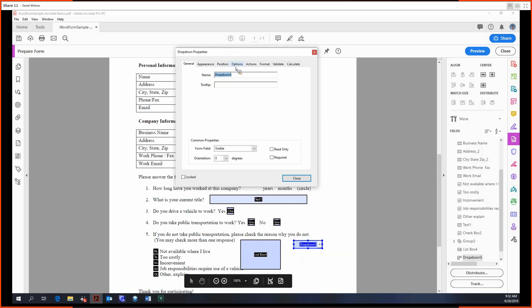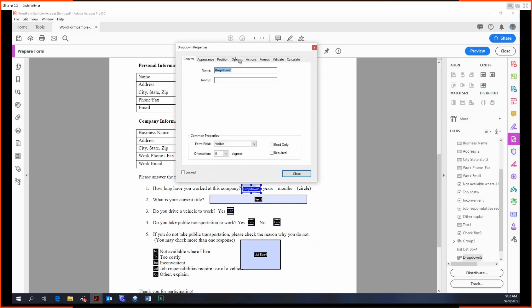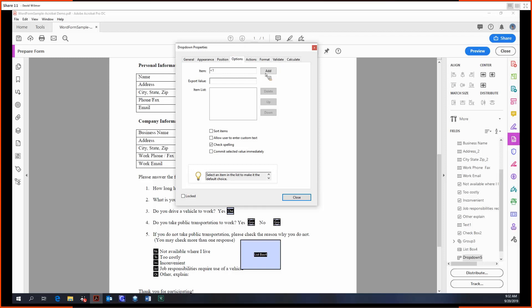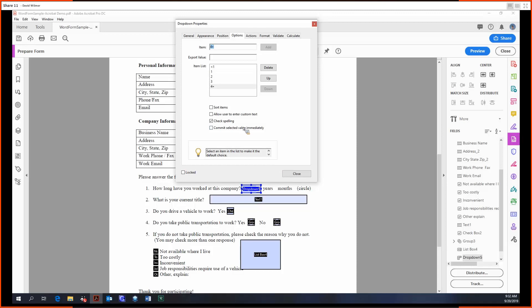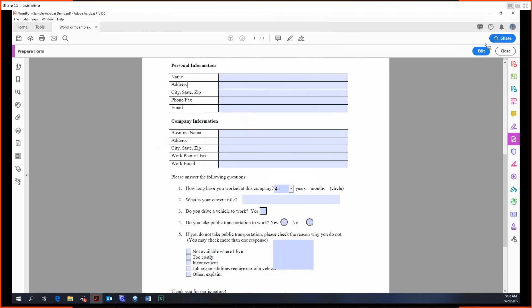They're essentially the same, but the drop down takes up less space. So something I'd like to use the drop down for is this question here, number one, where we have a selection of predetermined options to choose from. So you would just double-click, go into the properties, go into options and just add your items like this. And in our case, it would be less than one, one to three, and four plus.